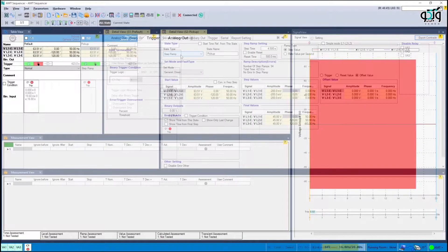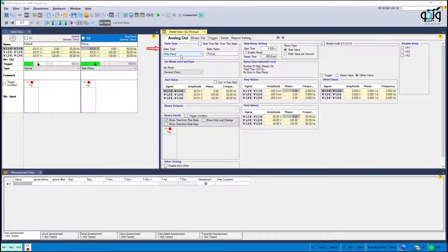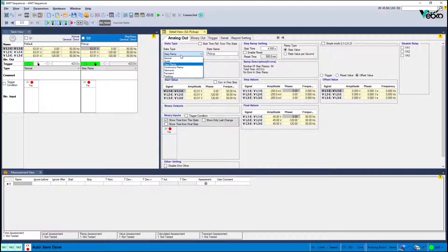Create the next state to make pickup conditions in three phases. Here you can select continuous ramp or step ramp in a state type to reduce three phase voltage simultaneously.